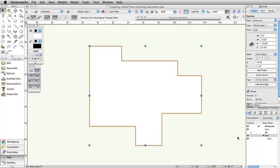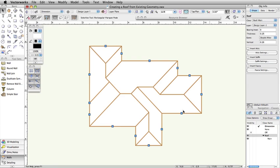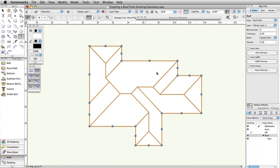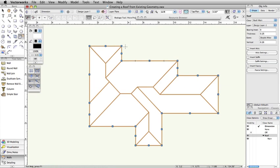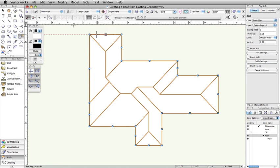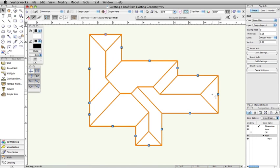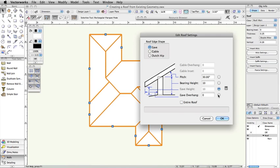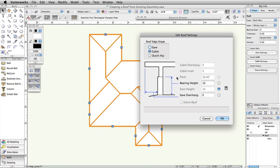After generating the roof, you can use the Reshape tool from the basic palette to modify the shape of the roof, or change the roof edge shape by clicking on an edge selection handle, and then modifying the roof parameters.